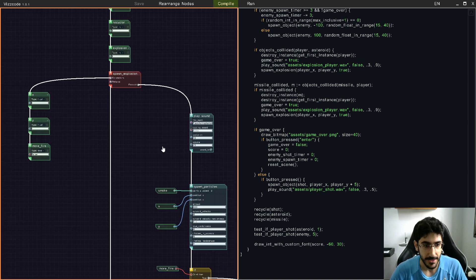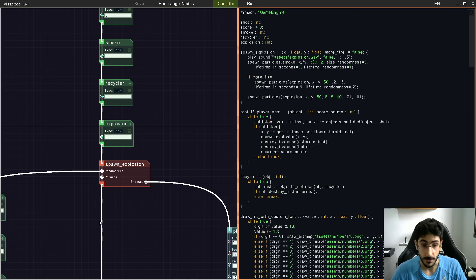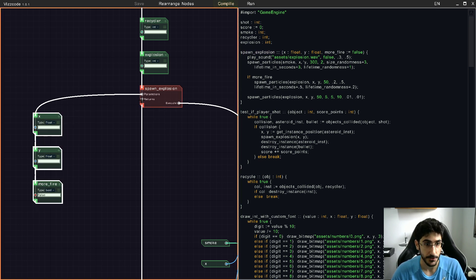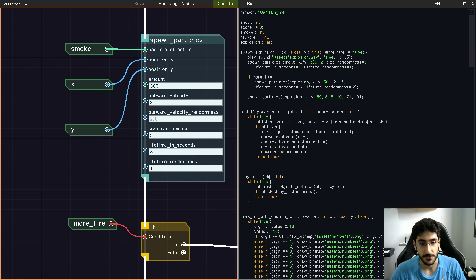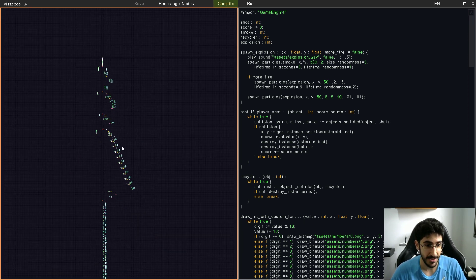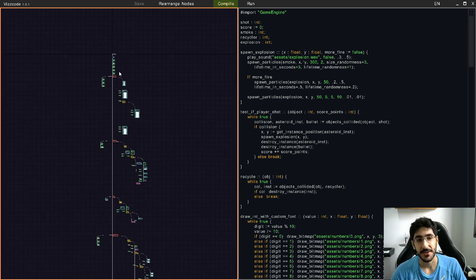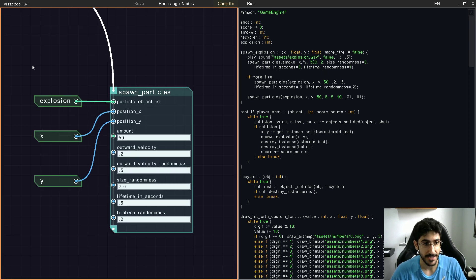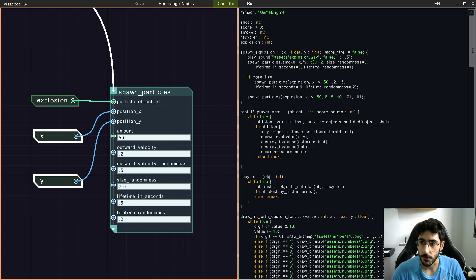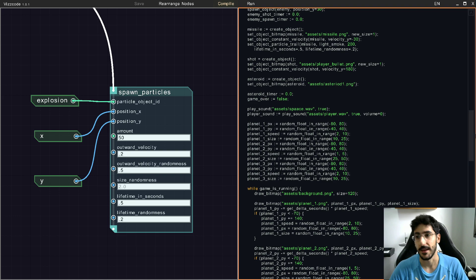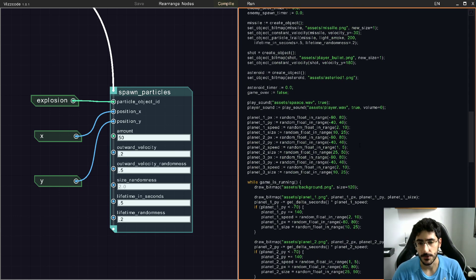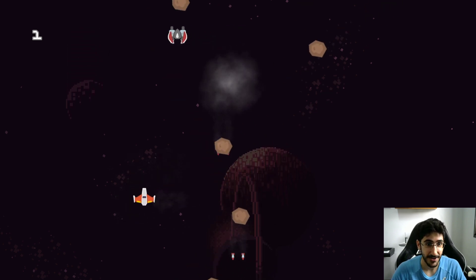By importing the game engine you can use functions like creating objects, setting bitmaps, doing the game loop, immediate mode drawing, animating objects with delta seconds — and learn all these concepts. Being able to see the program as text side by side with visual nodes is really valuable if you want to become a better programmer, and also great for abstract thinking and logic in general.